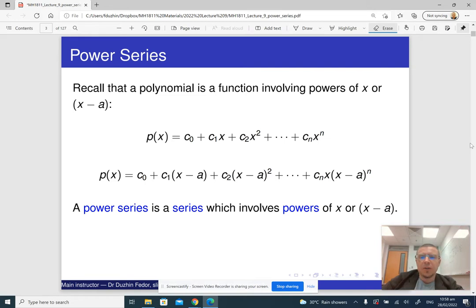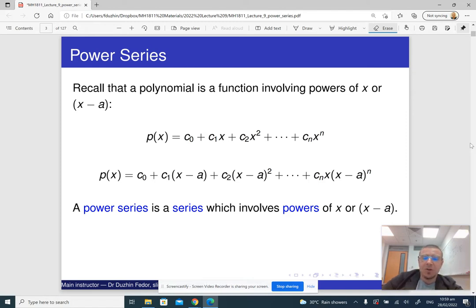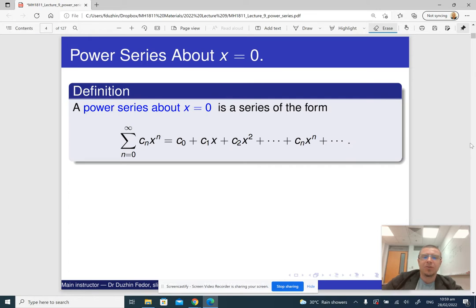A power series is sort of an infinite generalization of a polynomial. A polynomial in x is basically some constant plus some other constant times x, plus some other constant times x squared, and so on, until it stops. A power series is essentially the same thing, only it never stops.